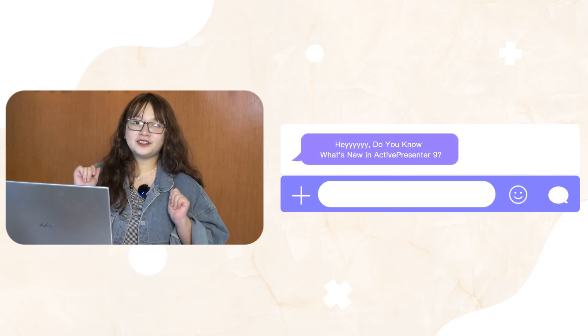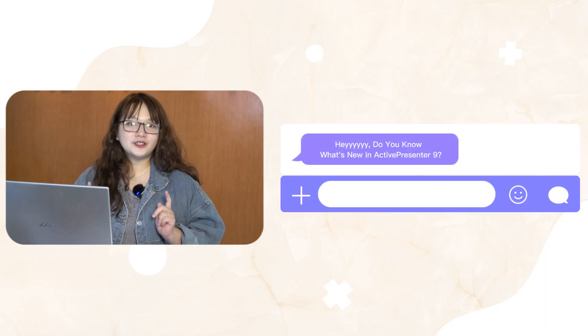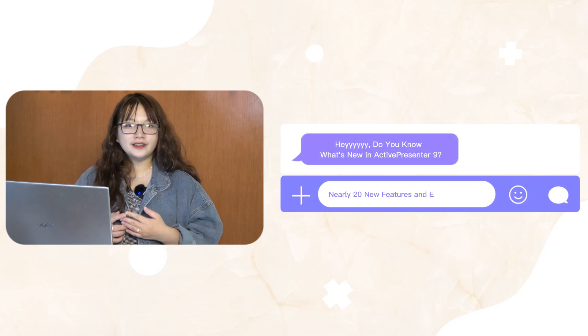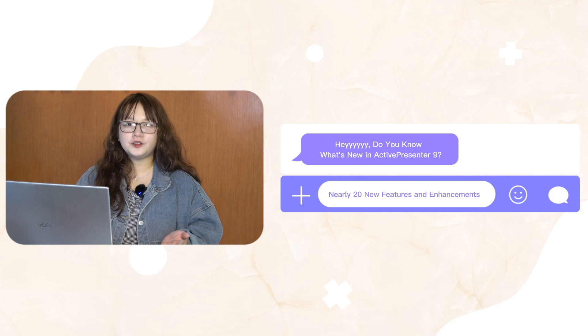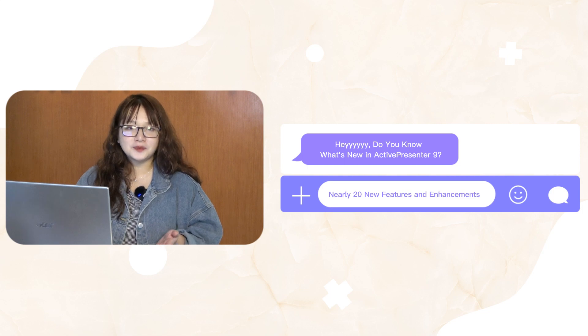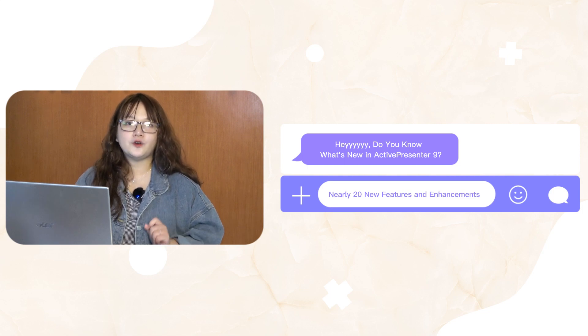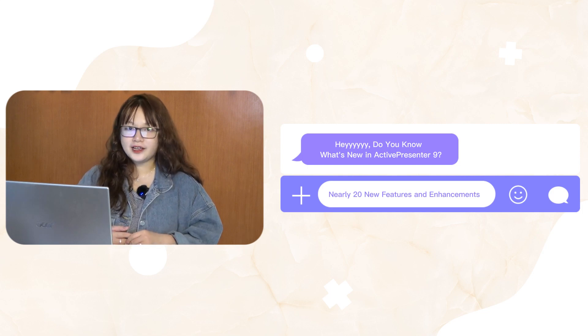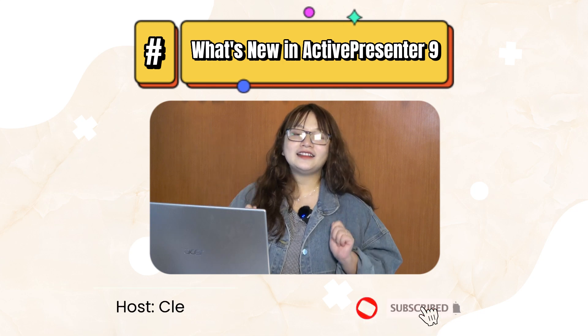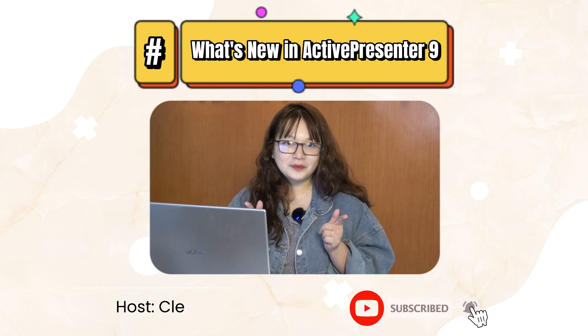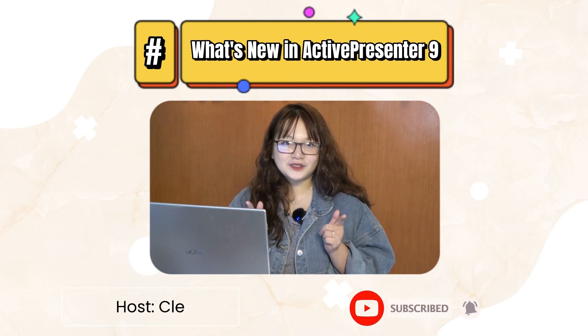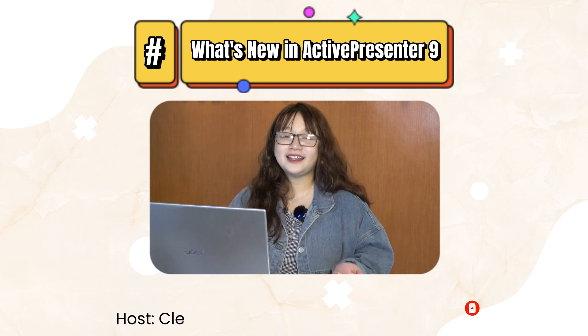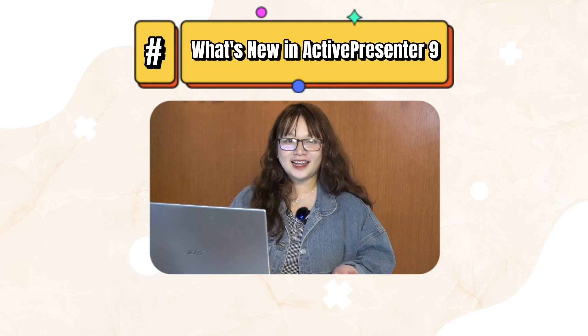Following the excellence of version 8, ActivePresenter 9 has been released with nearly 20 new features and enhancements that will simplify your editing experience. I'm Clay and let's accompany with me till the end of today's video to know what's new in ActivePresenter 9.